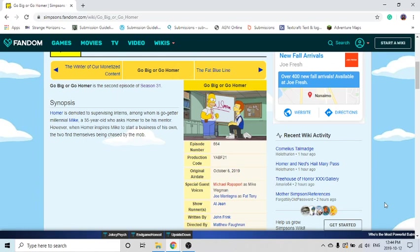I really thought this was a Treehouse of Horror episode with how he got shot and everything. I thought he was dead, but then Homer says you're lucky the gun was really old, or else you wouldn't have survived that.